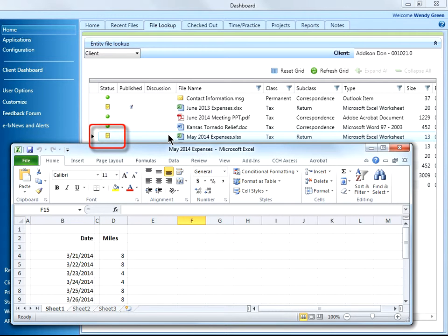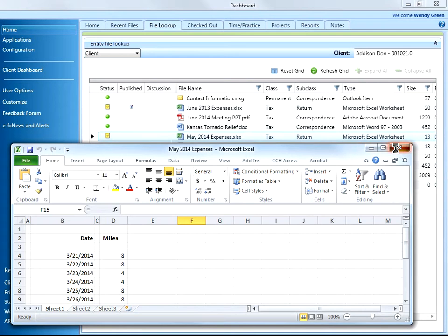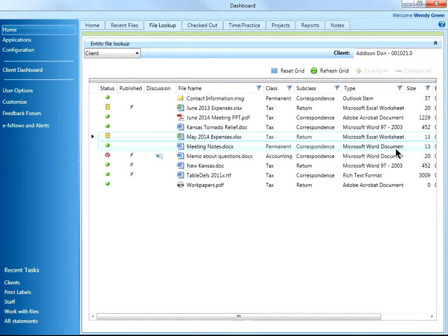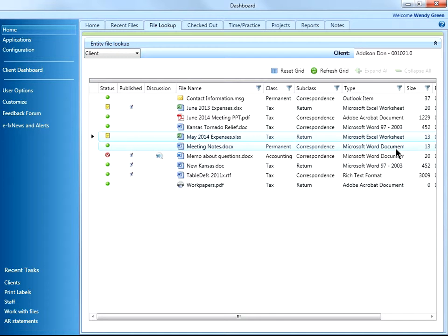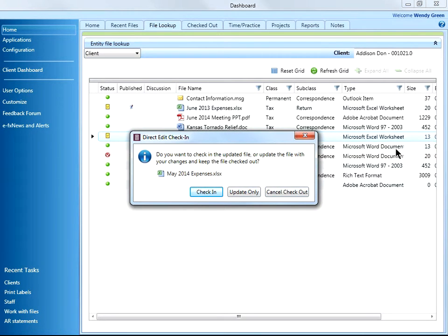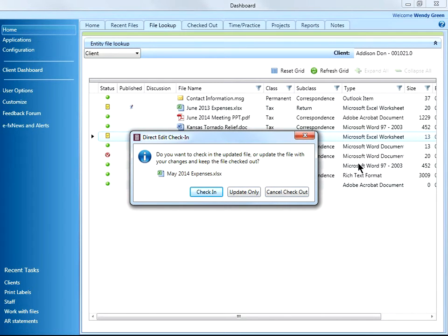When I close the file, Document will prompt me to check the file back in. To save time and clicks, I should set the check-in to be automatic in my user options. If a file is checked out, no one else can check out the file, preventing editing conflicts.